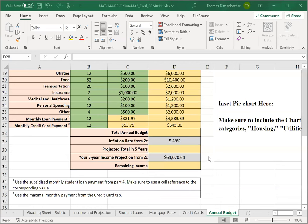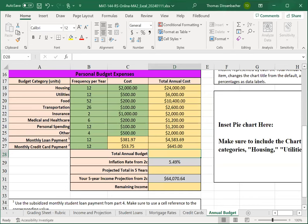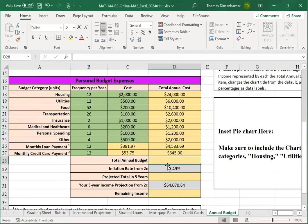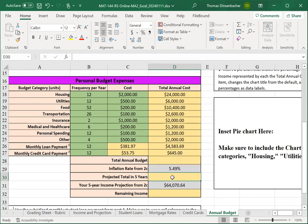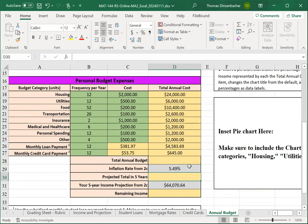You'll notice that we've also formatted the costs and totals as currency with two decimals. For the total budget, we'll add up the values in column D. You should use sum for this, and then the projected total in five years will be the annual budget increased by the inflation rate that is brought forward as well from the income and projection sheet. And we'll use a formula that's similar, so feel free to look back at that sheet for your work there.